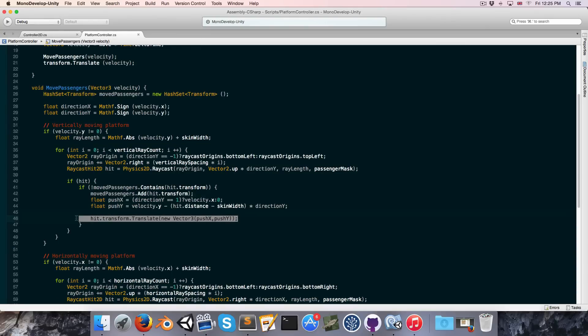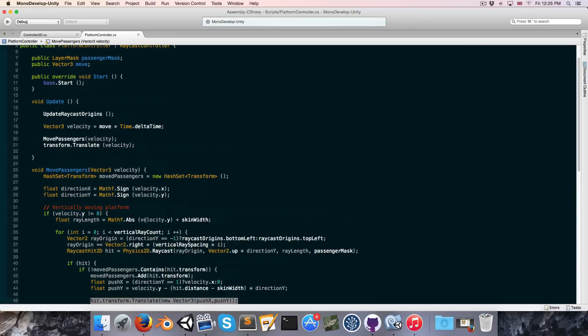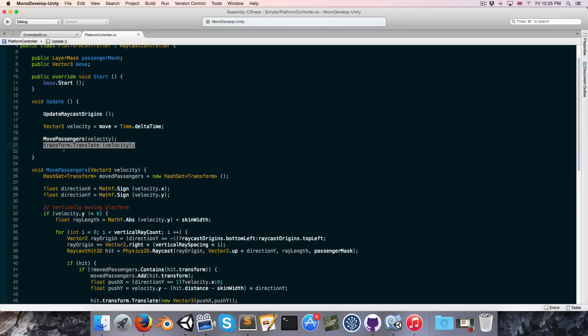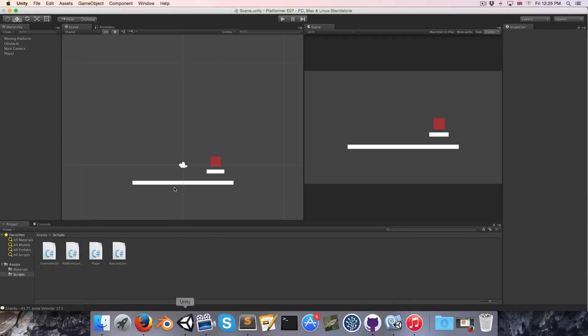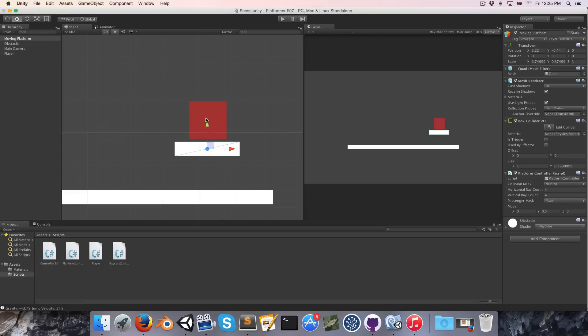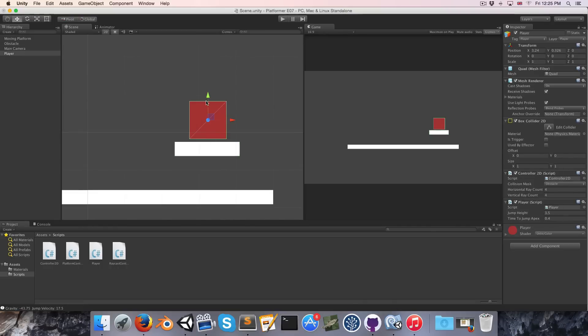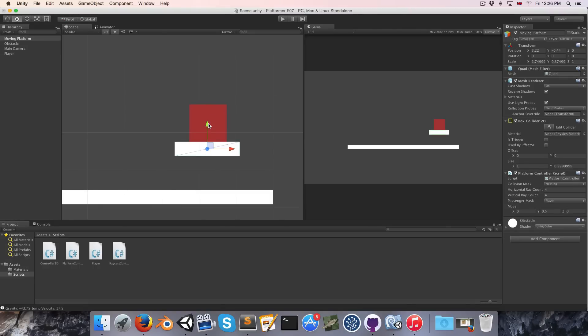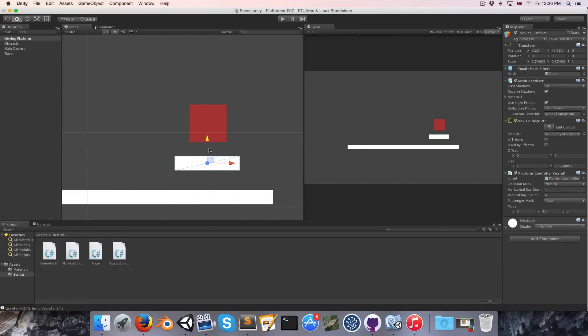Before we just go and start replacing all of these with controller2d.move, we need to ask the question: Do we want to move our passengers before or after we move the actual platform? To answer this question, let's look at two scenarios quickly. Say in the first scenario the platform is moving down and our passenger is standing on top of the platform and we move our passenger first. So we move the passenger down by the platform's velocity and it collides with the platform and stops moving. And then next the platform moves down and we've got a gap in between the two. So obviously that's not correct.